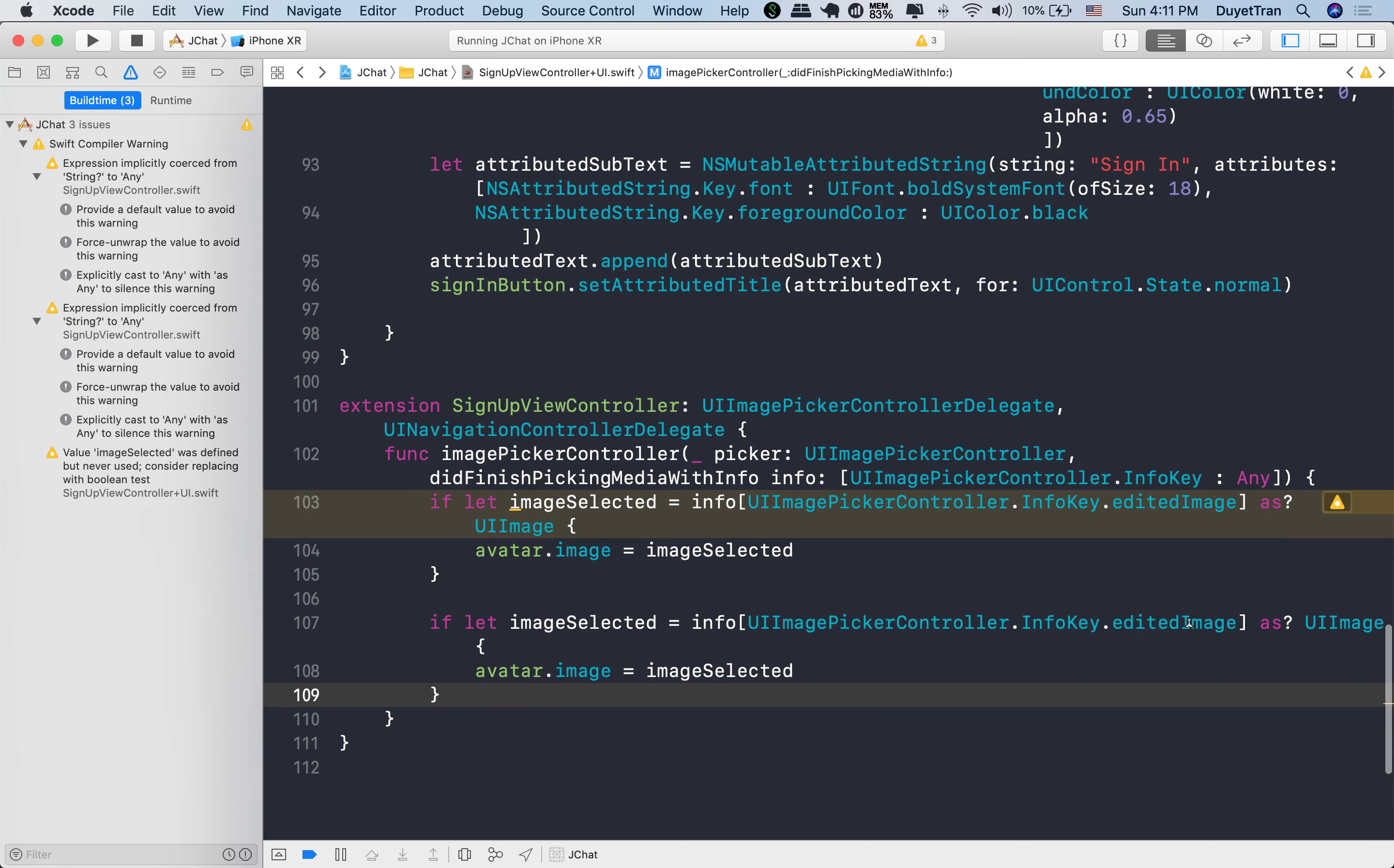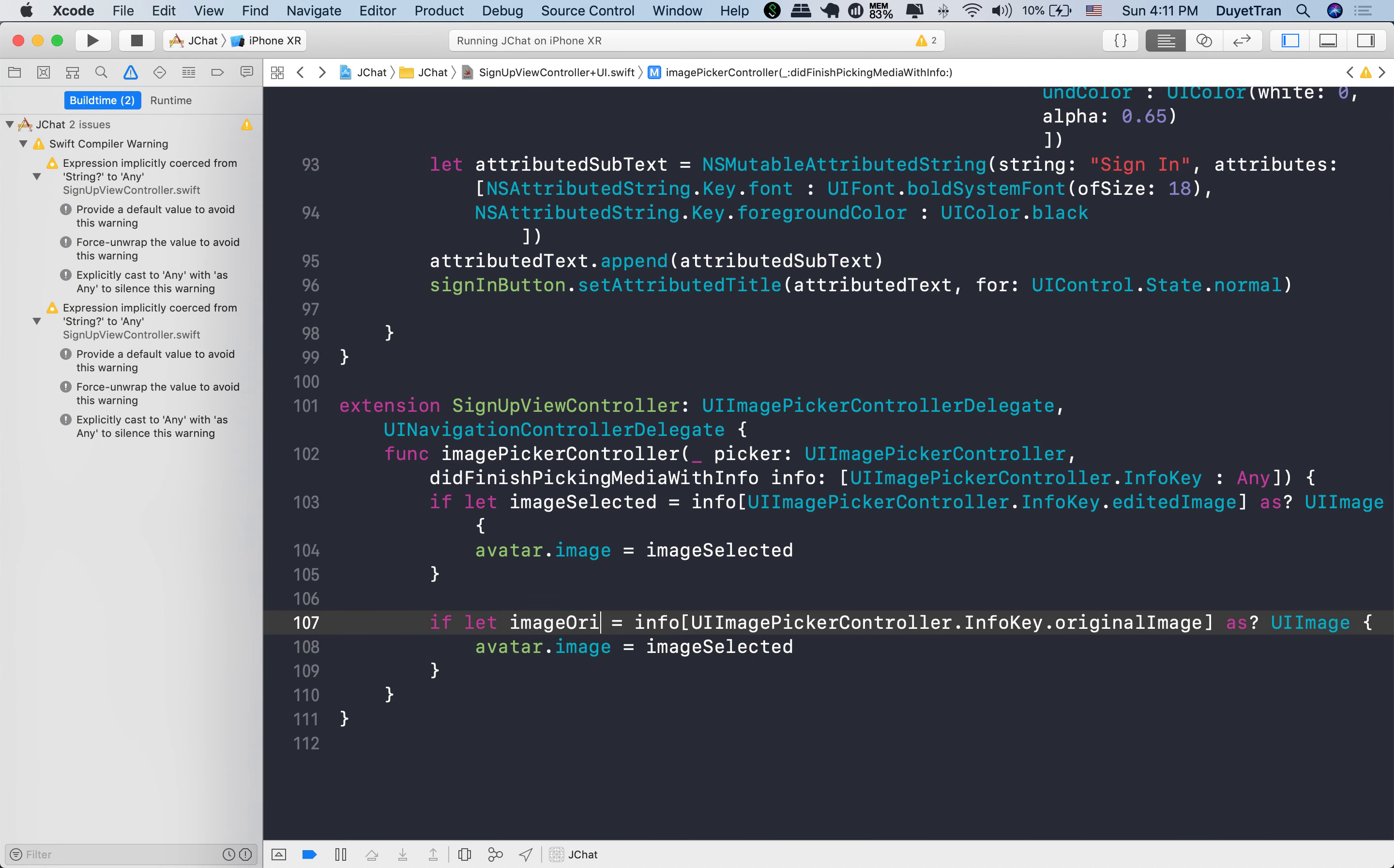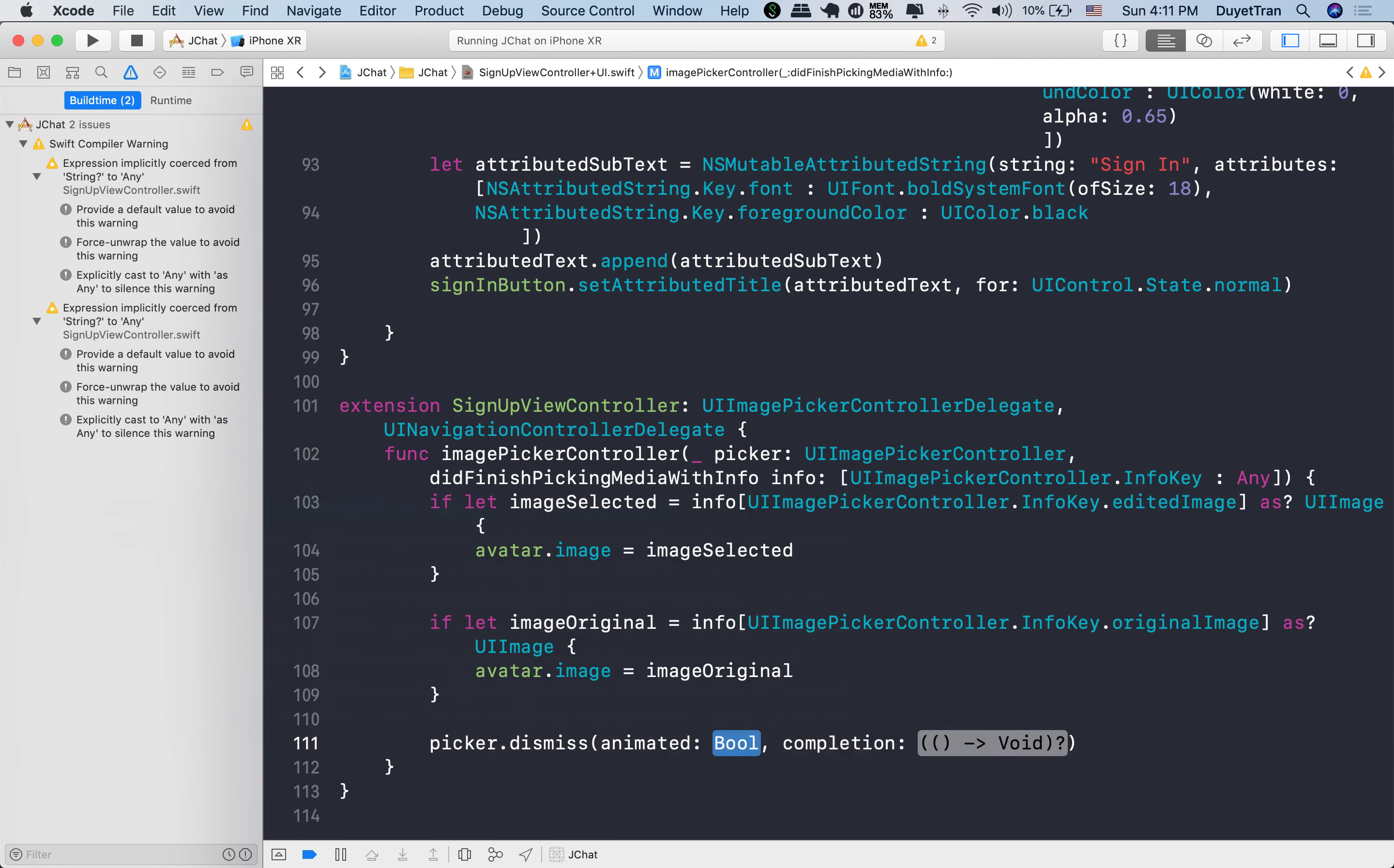All right, let's duplicate this stuff. We also update the avatar if the user doesn't edit the image, so the info key will be the original image. Okay. Let's also dismiss the picker after picking the photo.